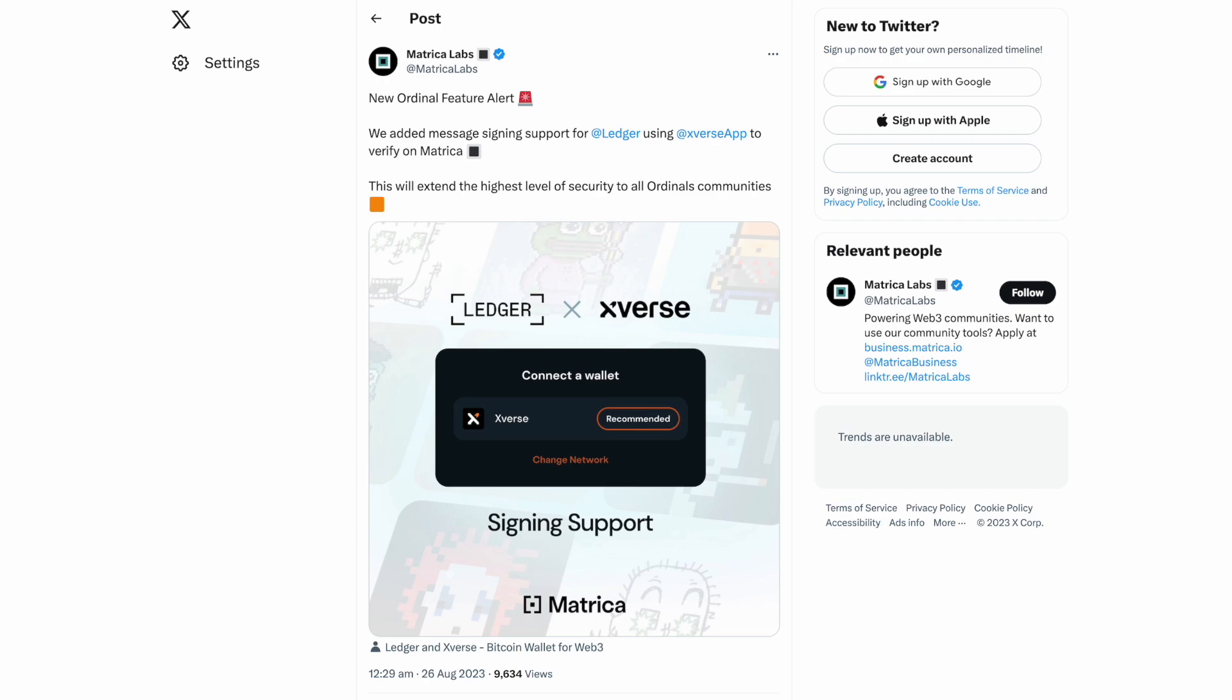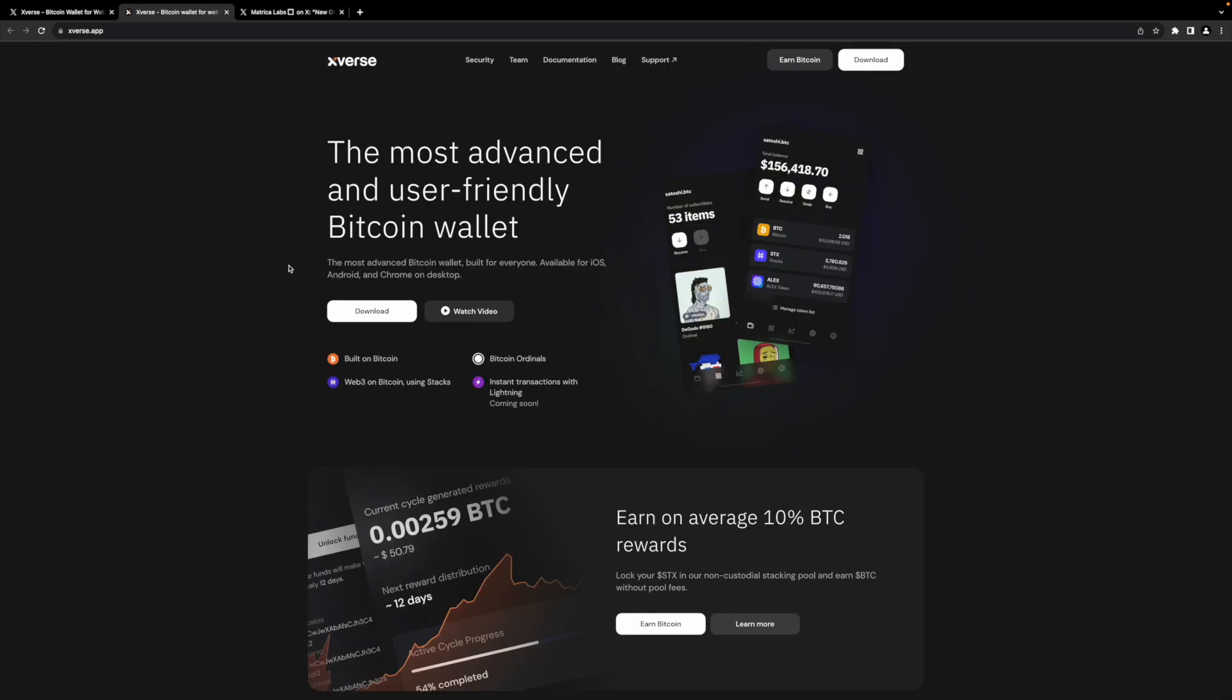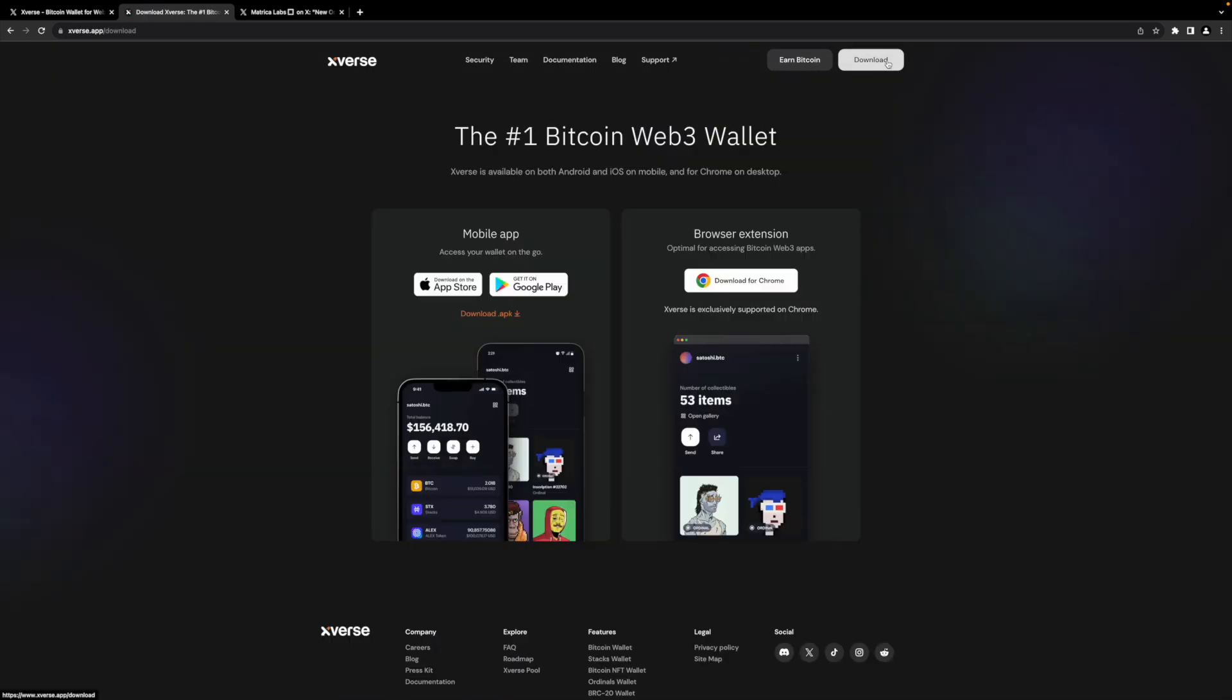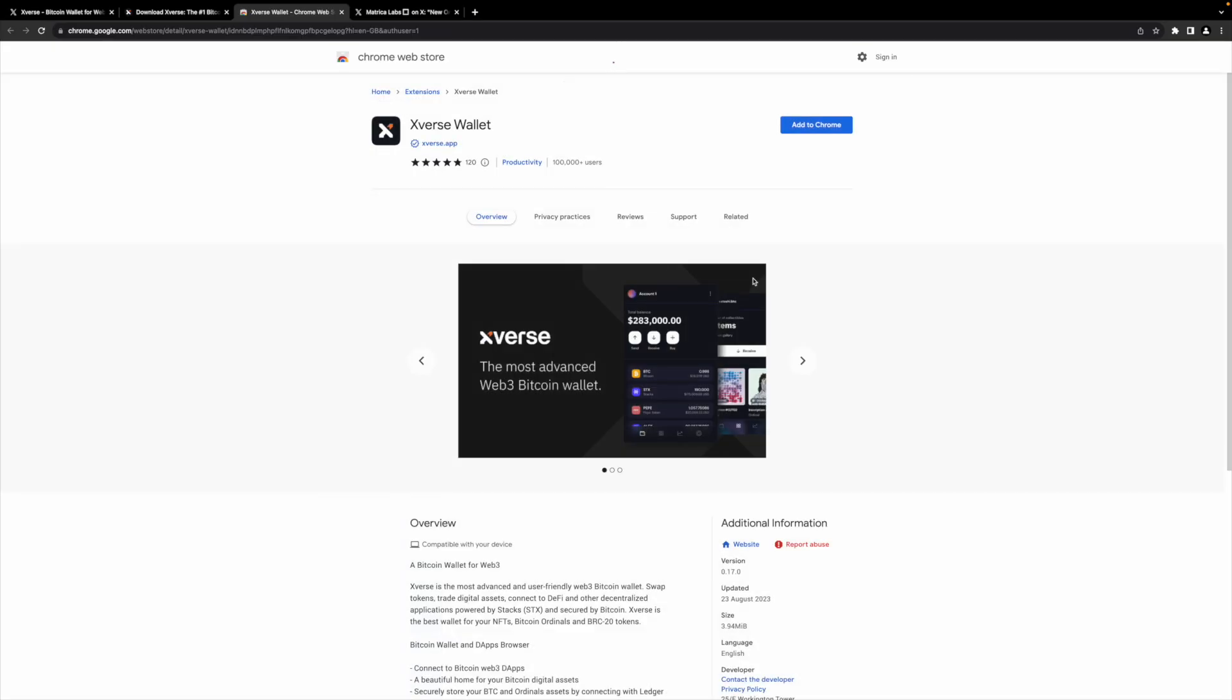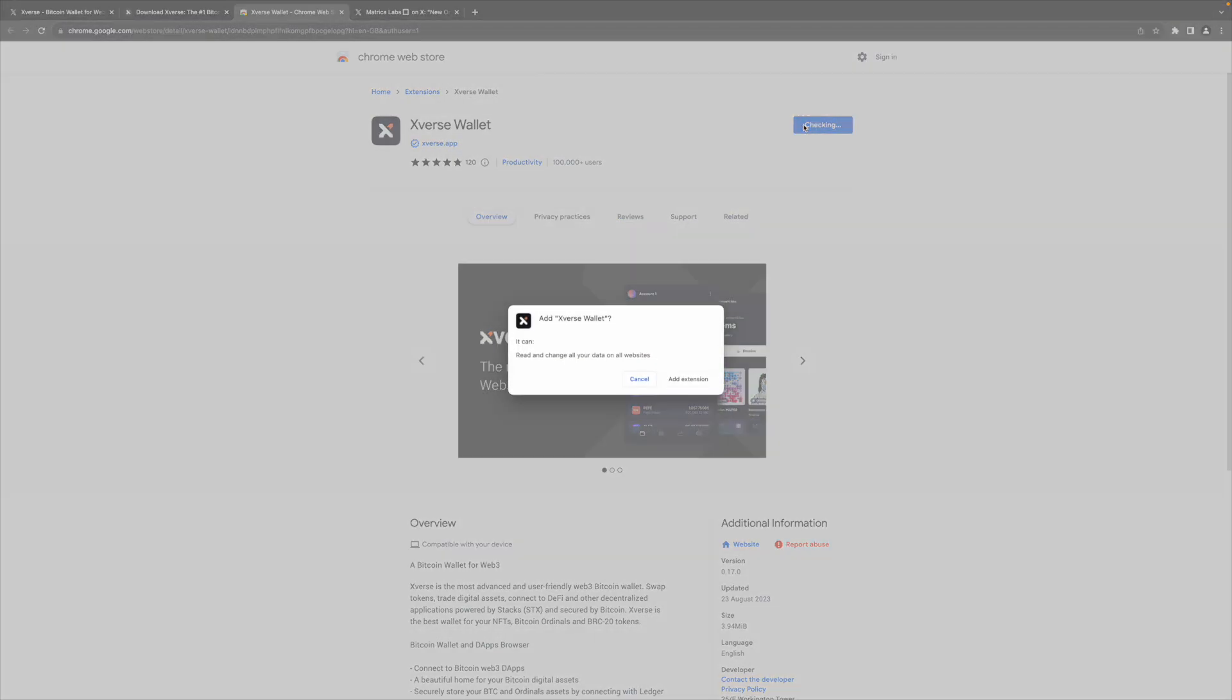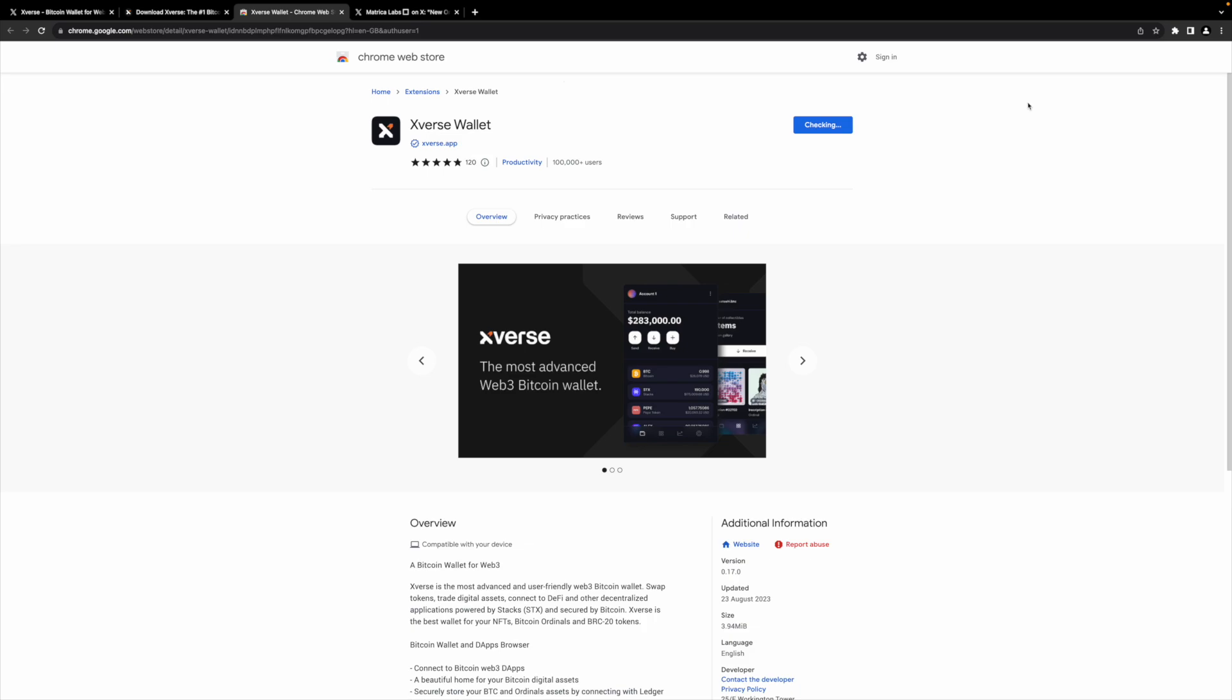Then we can go through adding the hardware wallet from there as well. I already have my Ledger plugged in and updated. Make sure you do have everything ready to go on that side as well. First things first, we're going to go to the Xverse website, click download, download for Chrome. Now mobile will not support Ledger.